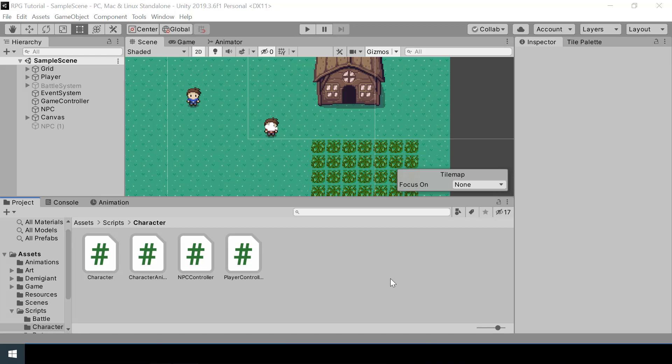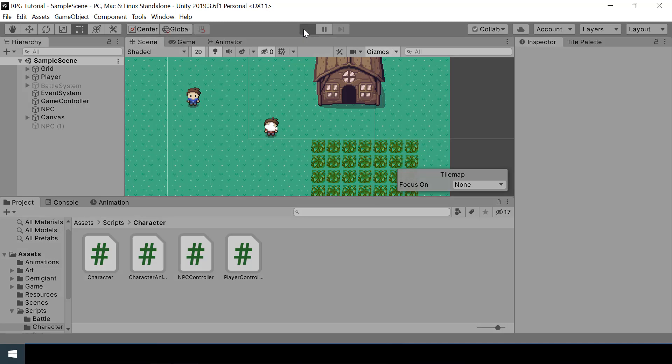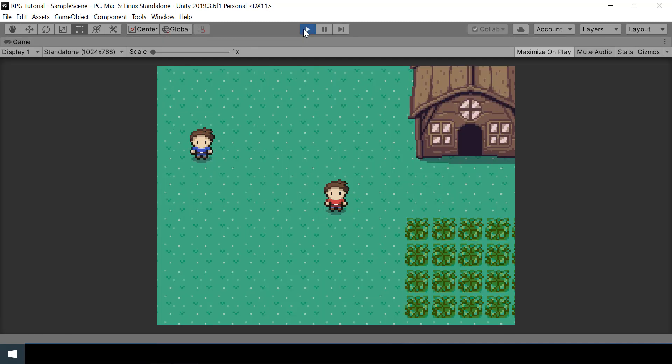Hey everyone! Welcome to part 30 of my Pokemon game series in Unity. In this video, we'll make a lot of improvements to our NPC.